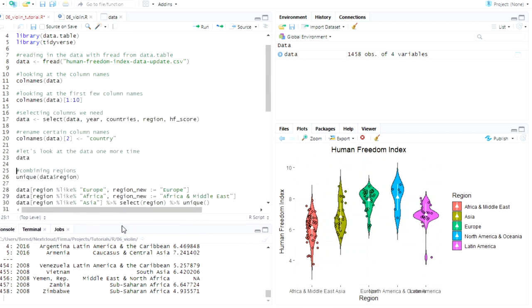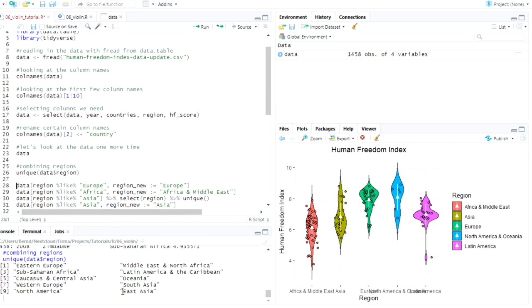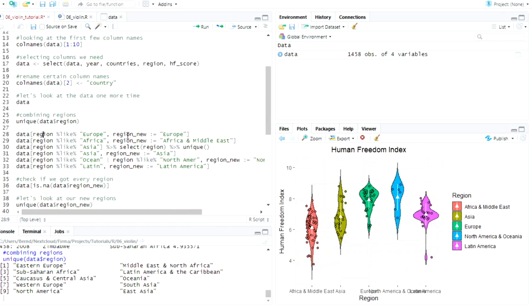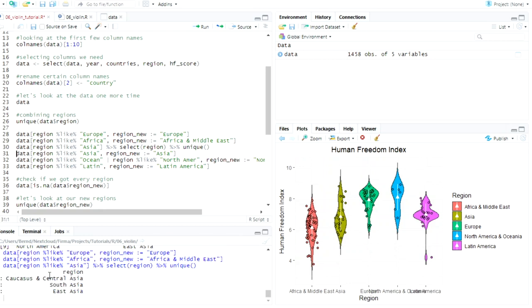But here we can see that we actually have nine regions. That's a little bit too much for the purpose of this video. So what I did here, I took them and made out of them, I think, yeah, five regions. So I talk about this in the data table video. Or if you have questions, just let me know what I'm doing here. Actually, here I wasn't sure how many regions with Asia in there are and how they are categorized. So I'm using the pipe here to see. Okay, we have South Asia, East Asia, Central Asia, and Caucasus in German. I don't know how you pronounce it in English.